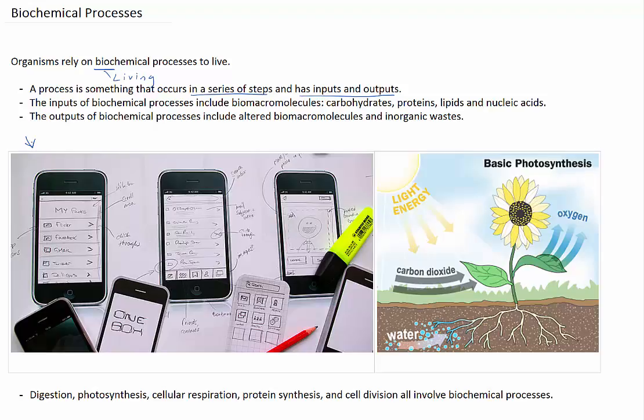Biochemical processes are similar in that they occur in a series of steps and have inputs and outputs. The inputs of biochemical processes include biomacromolecules, which are carbohydrates, proteins, lipids, and nucleic acids. The outputs include altered biomacromolecules and inorganic wastes. The steps in biochemical processes vary depending on which process it is, but there are several steps in between the inputs and outputs.